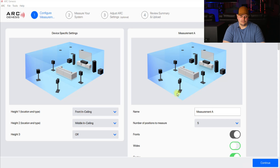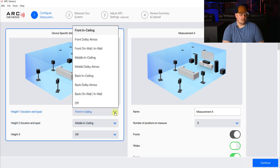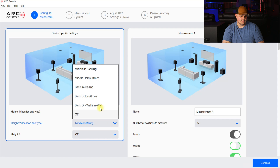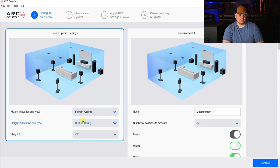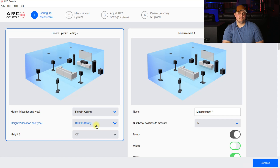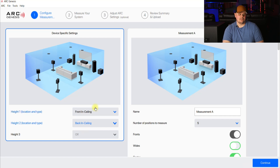Before you get into the measurement aspect, you're going to want to choose how your front channels are set up. Here it already has Front in Ceiling — mine aren't technically in ceiling but they are mounted to the ceiling, so I leave it as In Ceiling. I also have Rear In Ceiling or Back In Ceiling. You want to make sure you set that up first because this is not necessarily set up to how your setup is. You need to manually set this up before you get into your measurements. If you do have a third height, that's where you would set where it is — whether it's middle, back, rear or whatever. Make sure you're selecting which height channels you have for the most accurate measurement.